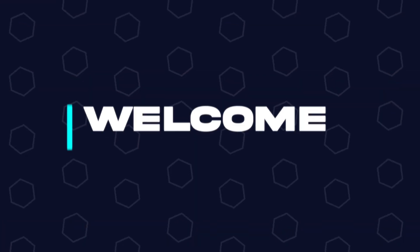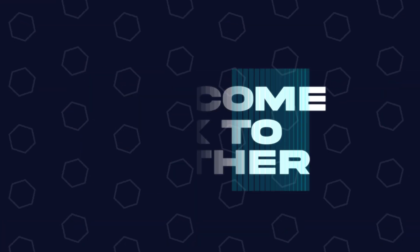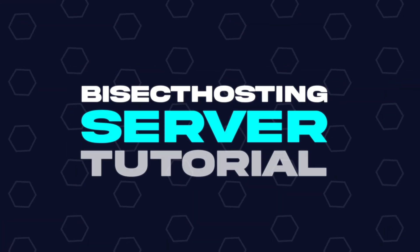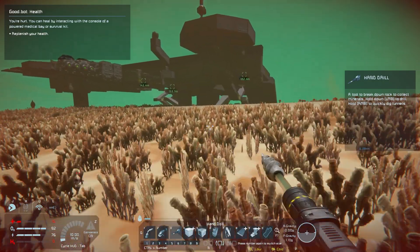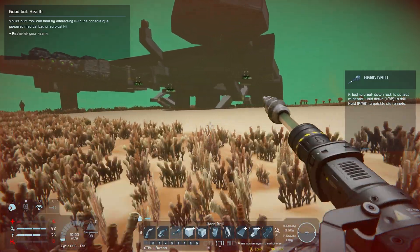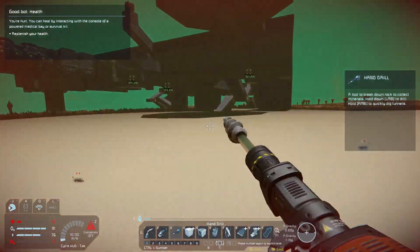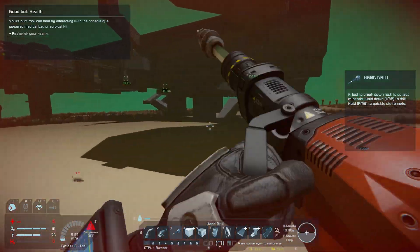Hey everyone and welcome back to another Bisect Hosting server tutorial. In today's tutorial, we're going to go over how to start a custom world on a Space Engineers server.